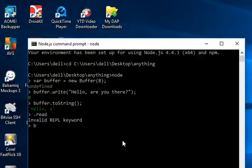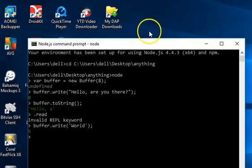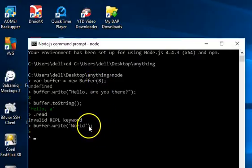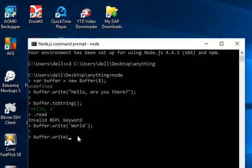Another thing we can do is write to the buffer in parts. First, write 'buffer.write("word")' — that's five octets written. Then to write to the next remaining space, since the buffer size is eight, we call 'buffer.write(" war", 5)' — providing an offset of five so it continues writing after the first five bytes.